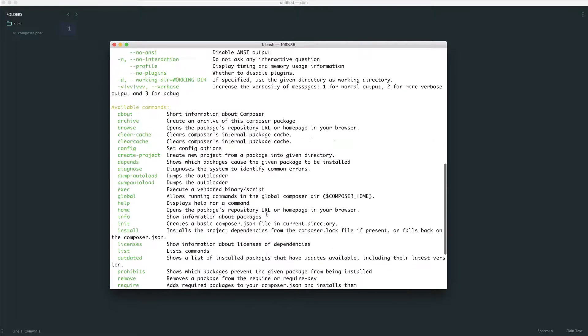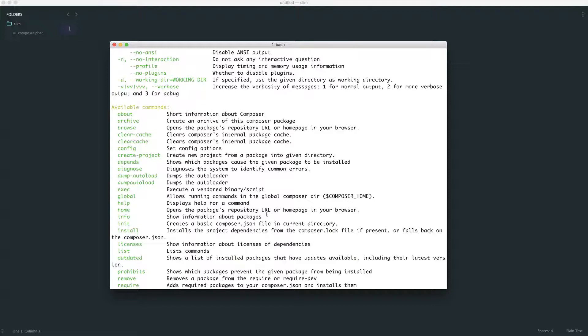Now, composer isn't just for downloading dependencies. We can also do things like autoload in our files, but we are going to be taking a look at that a little bit later on.